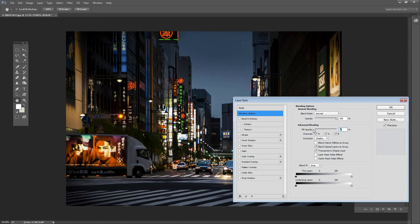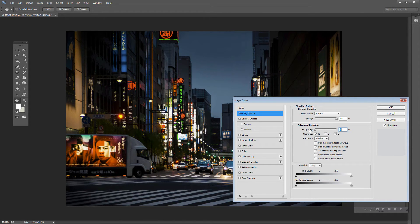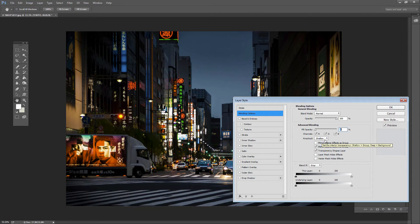So there's two steps in this particular dialog. One is to set your fill opacity to zero and the second one is to set your knockout to shallow and then just click OK.